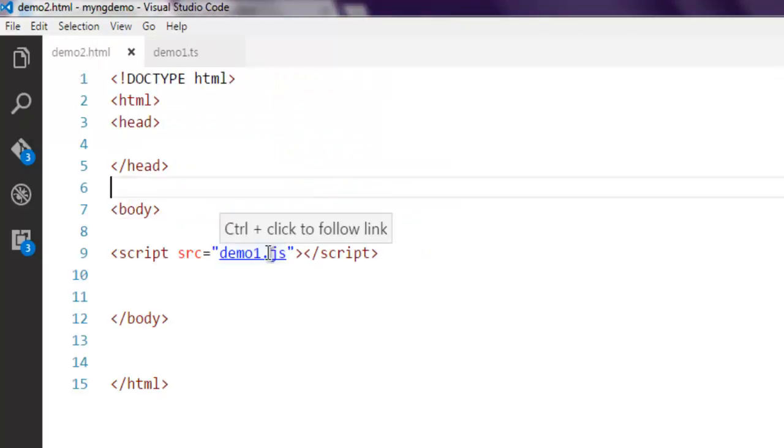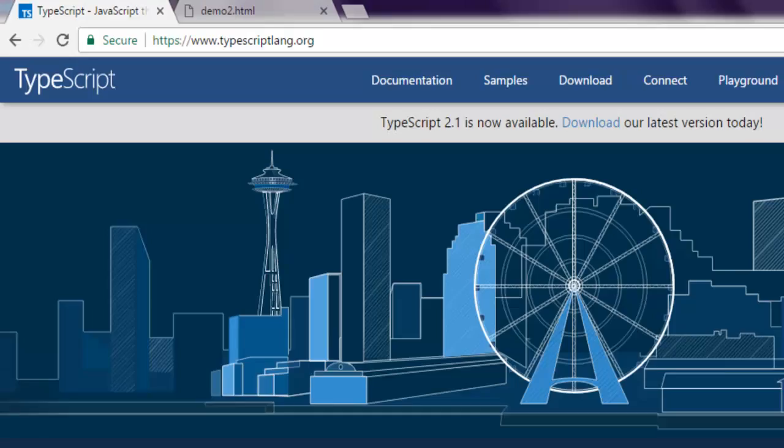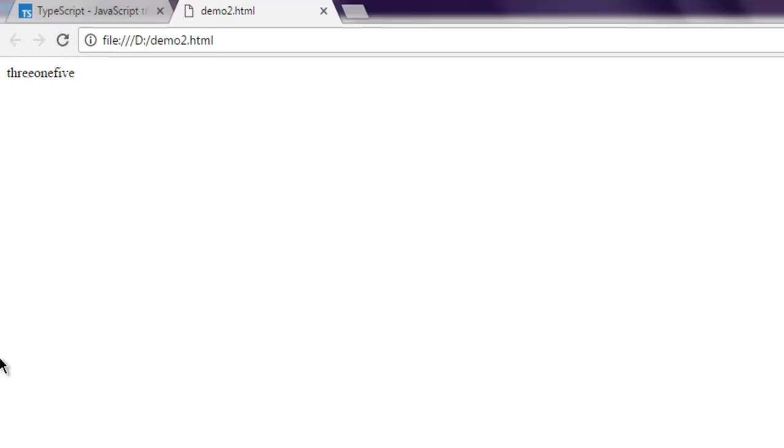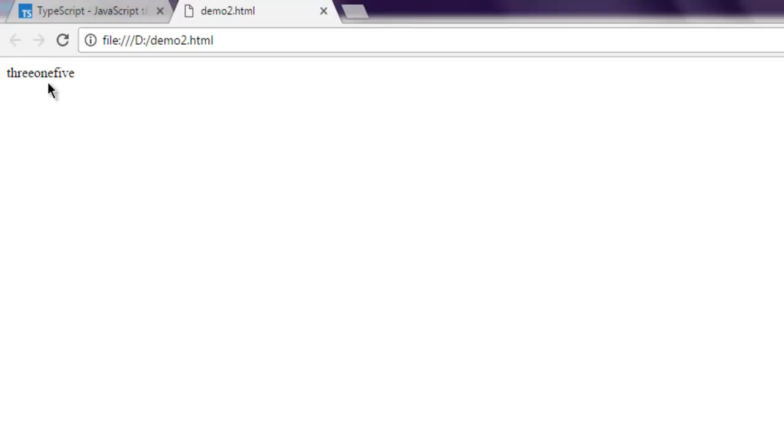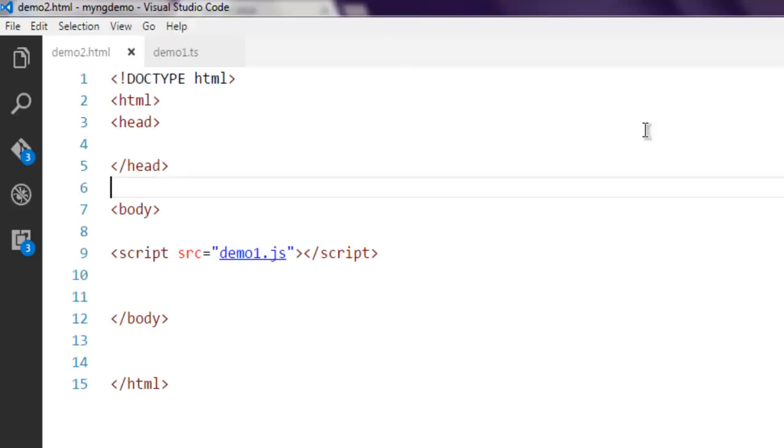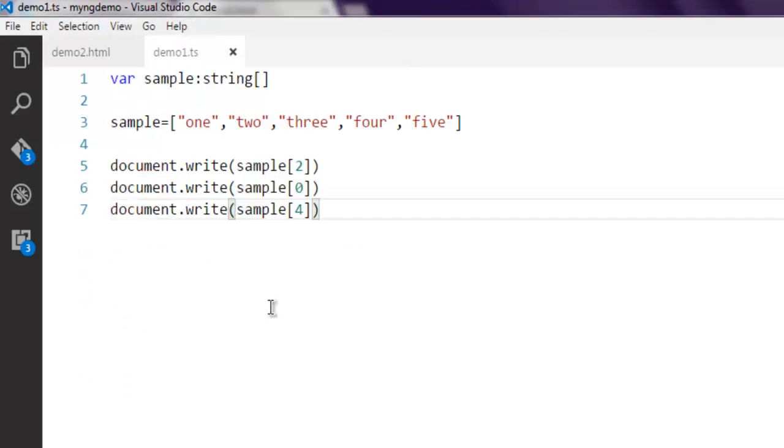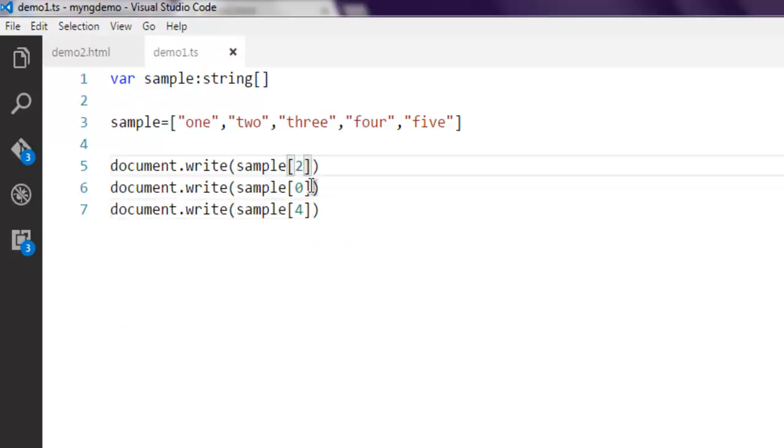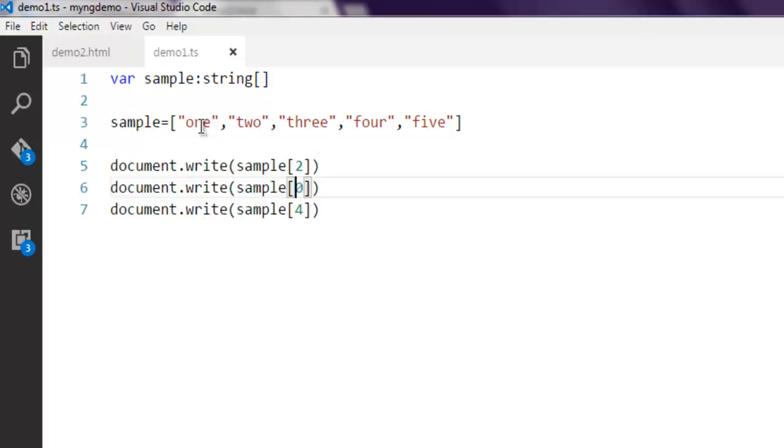In demo2.html we have demo1.js already linked, so simply we have to open this file, refresh it, and you have output that shows three, one, five. Let's take a look at our array.